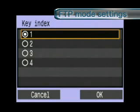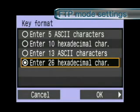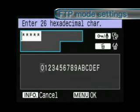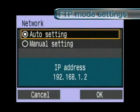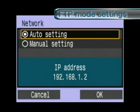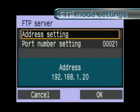Set the wireless LAN access point or the encryption key for the wireless LAN terminal set as the connection destination. In network environments where IP addresses are allocated automatically, you can use auto setting to save time and effort. Select address setting to set the IP address for the FTP server.